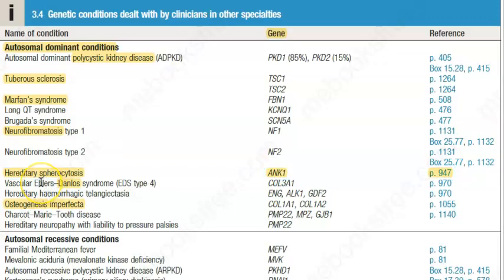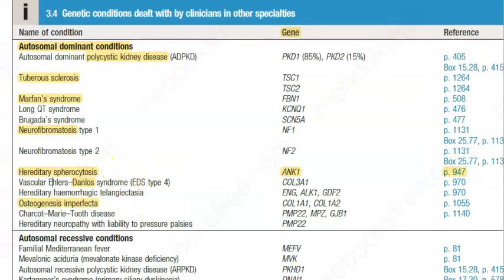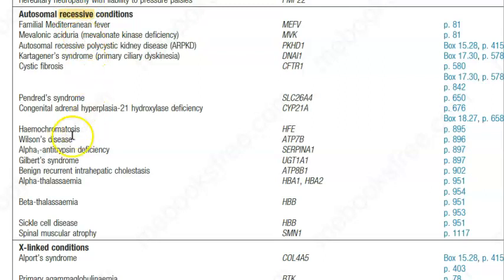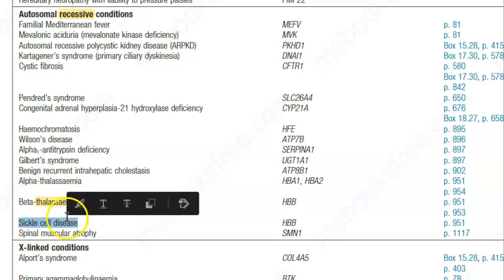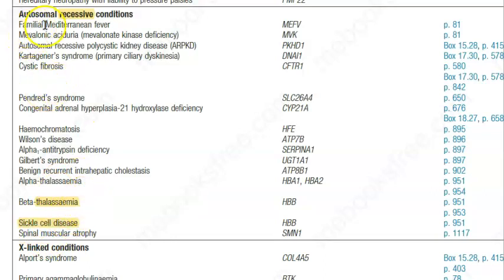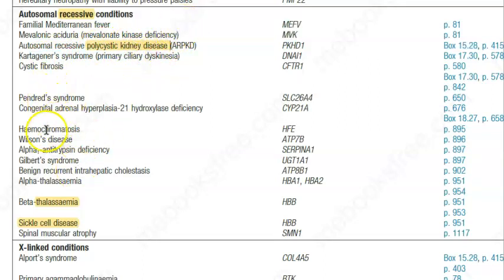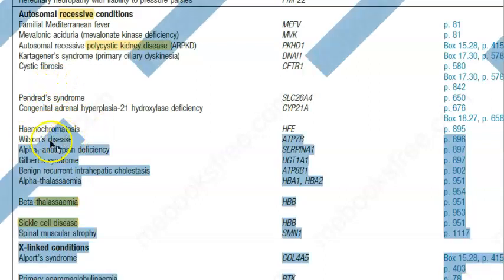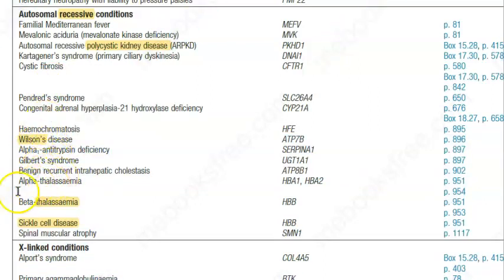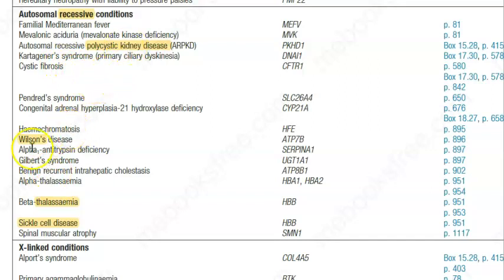Now let's look at autosomal recessive conditions linked to the numbered chromosomes. These include thalassemia, sickle cell disease, polycystic kidney disease, and Wilson's disease — the copper metabolism disorder. Remember especially Wilson's disease, thalassemia, and sickle cell disease.